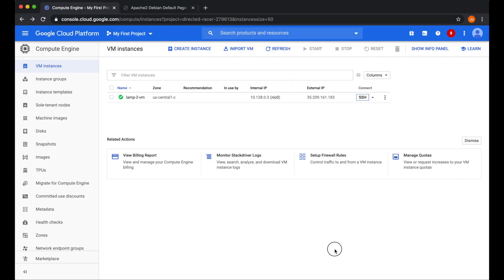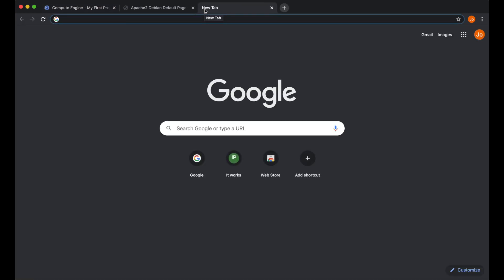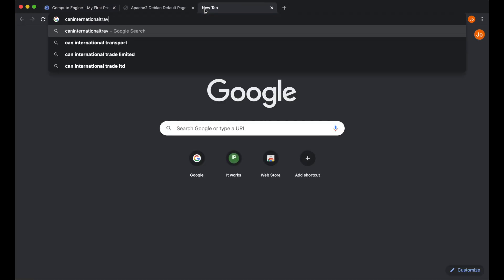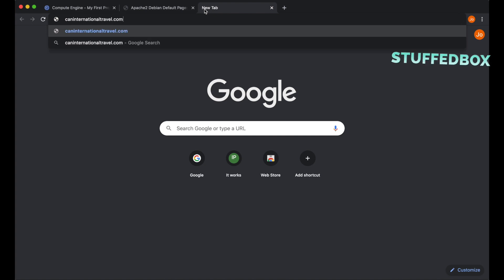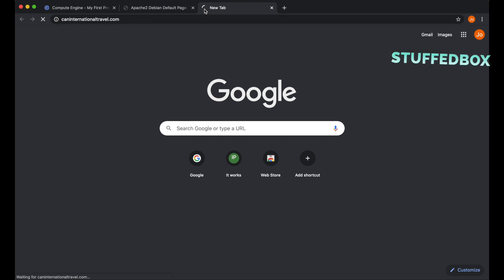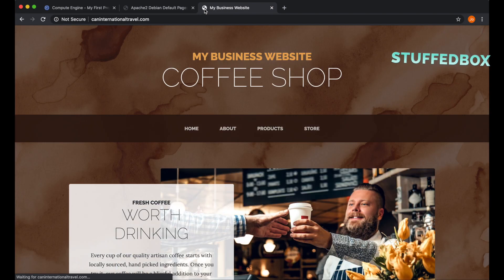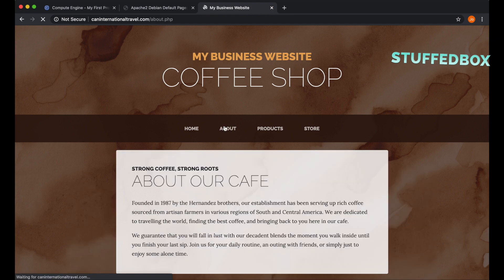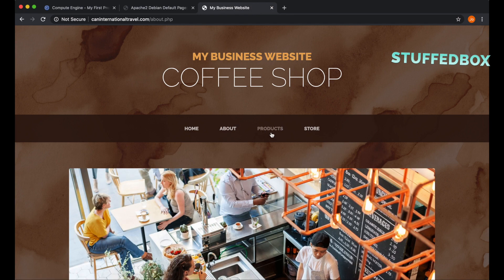Now we can test if our website is actually working, assuming that the DNS has propagated. I'm going to open a new tab and type in my domain. Great, our website is working. I'm just going to test certain tabs here.